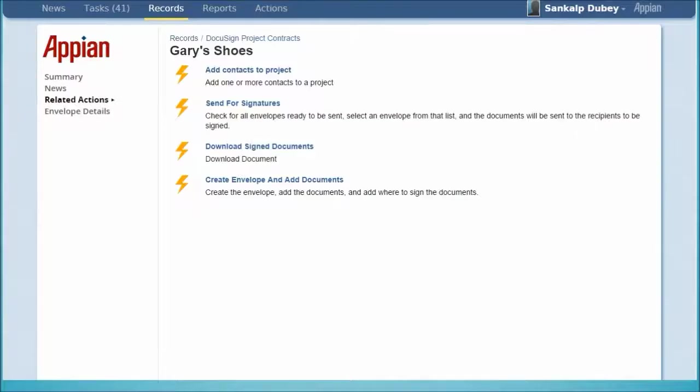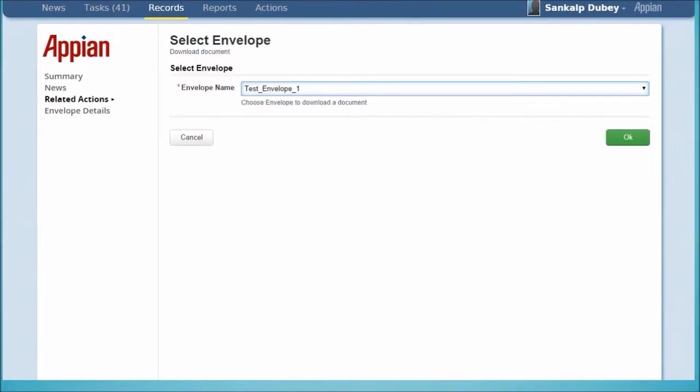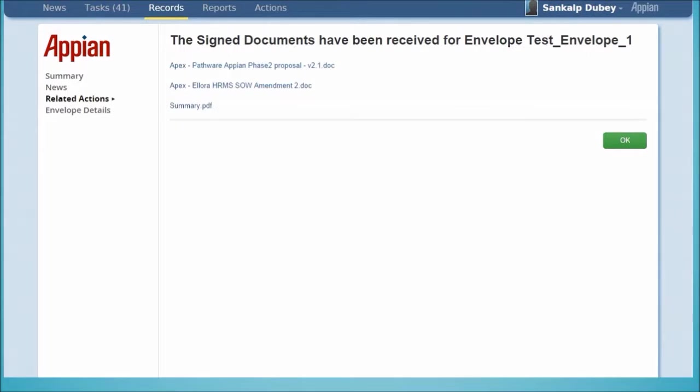To retrieve the signed documents from Appian, we click on the Download Signed Documents link and select the envelope we created earlier. We can now download and view the electronically signed documents received from the vendor.